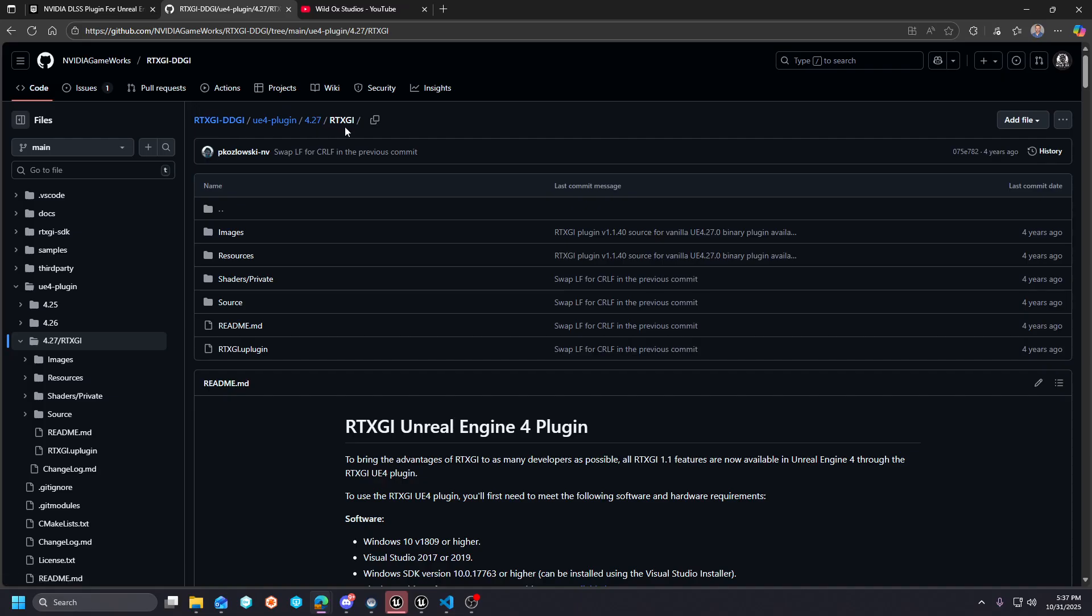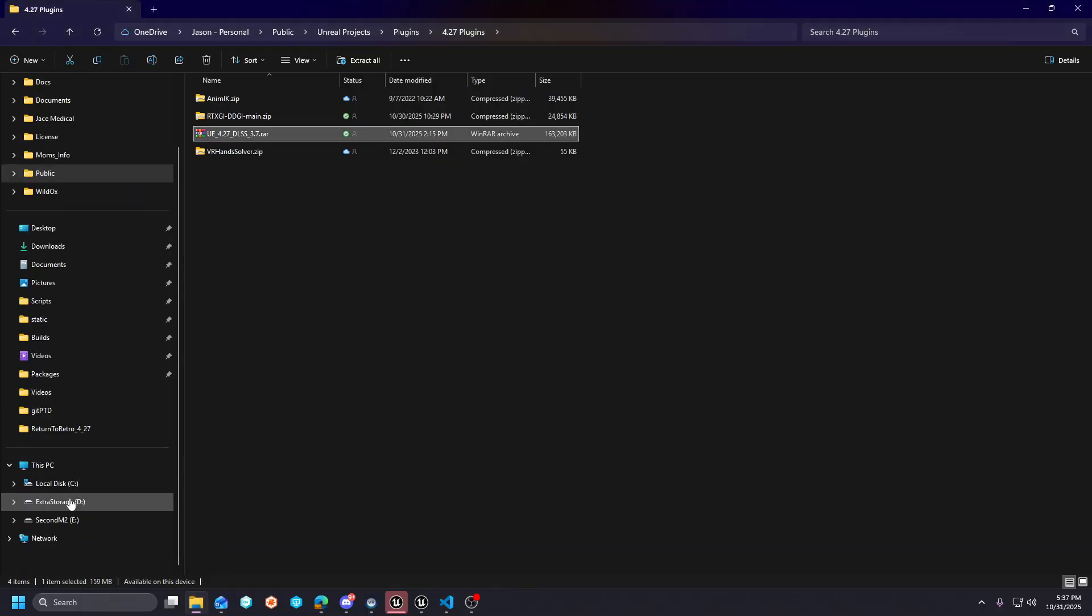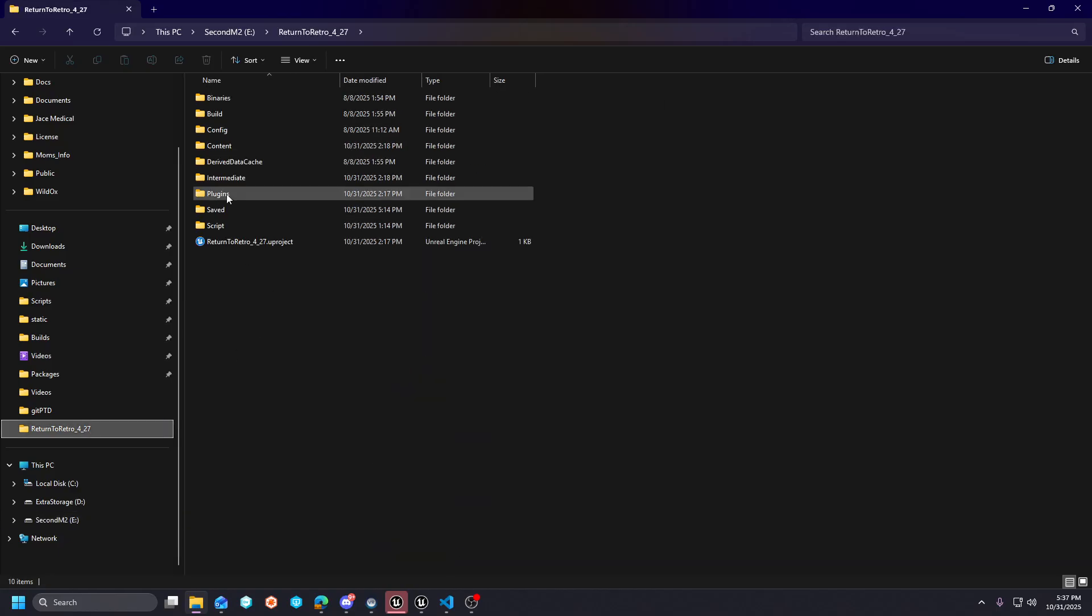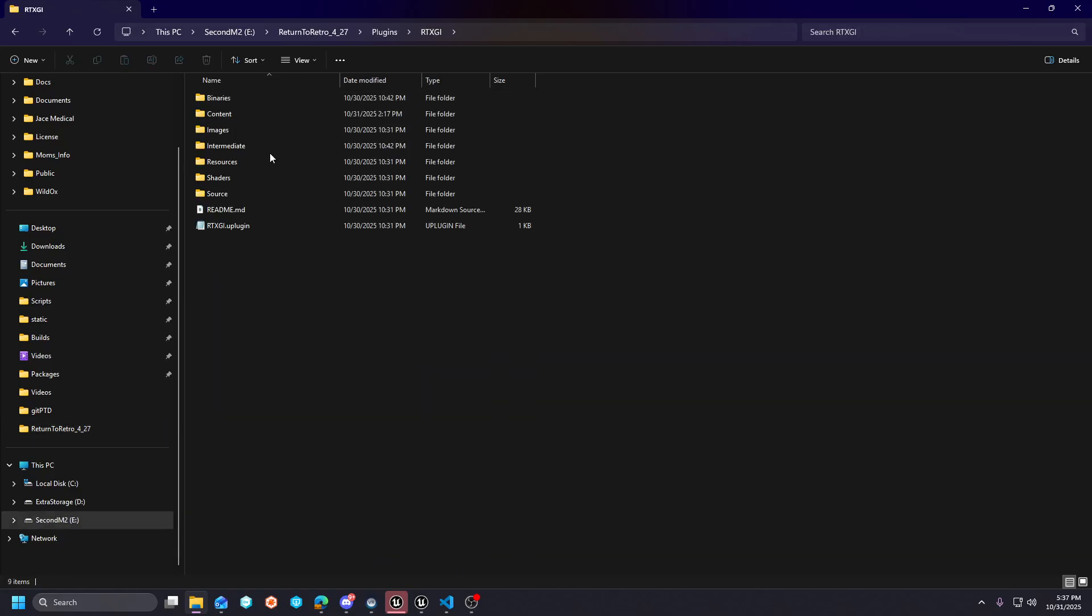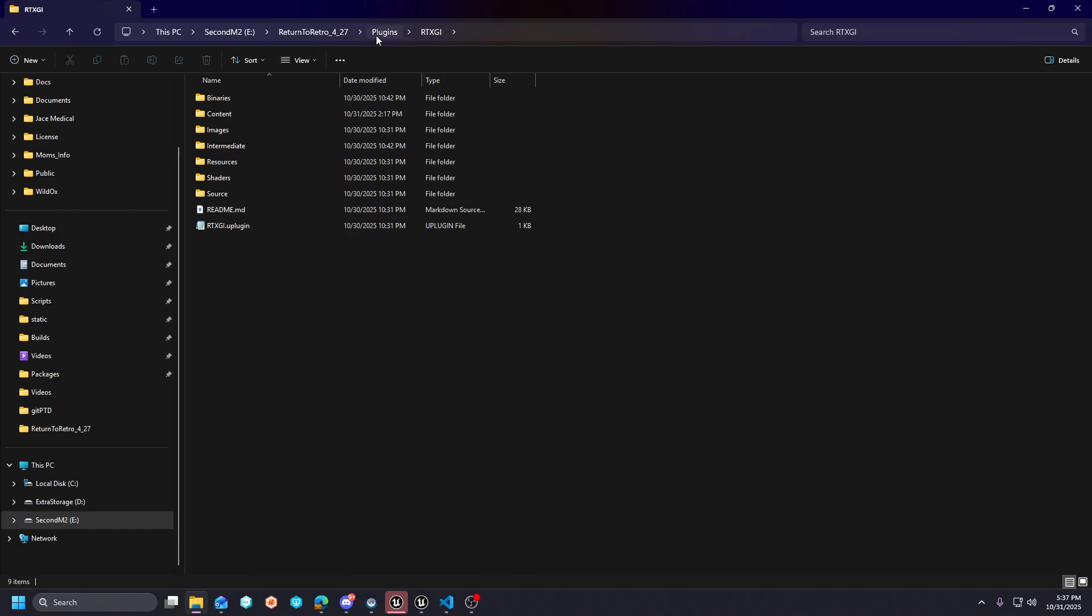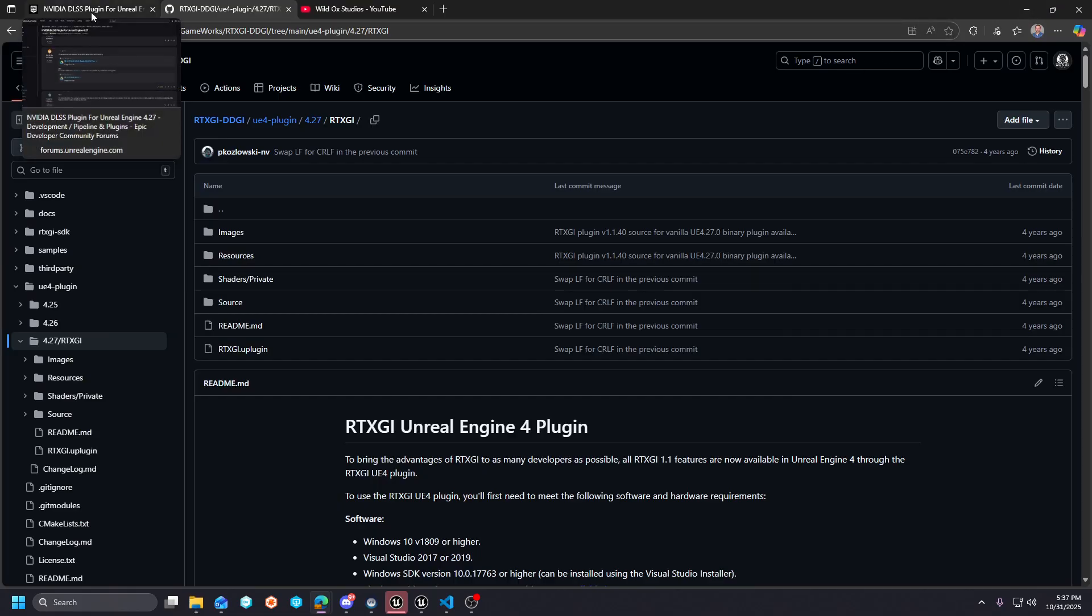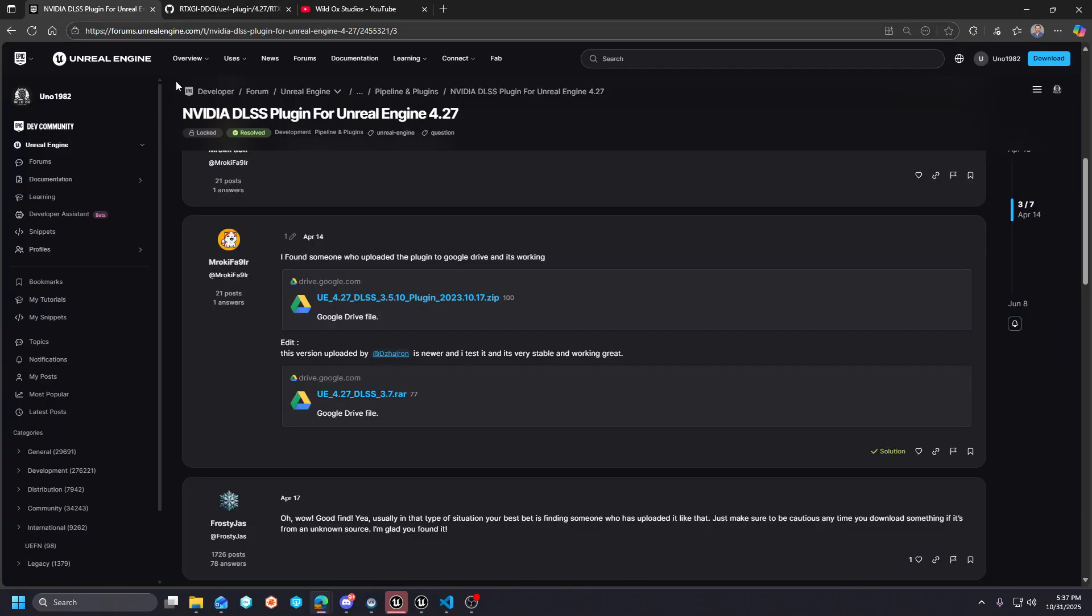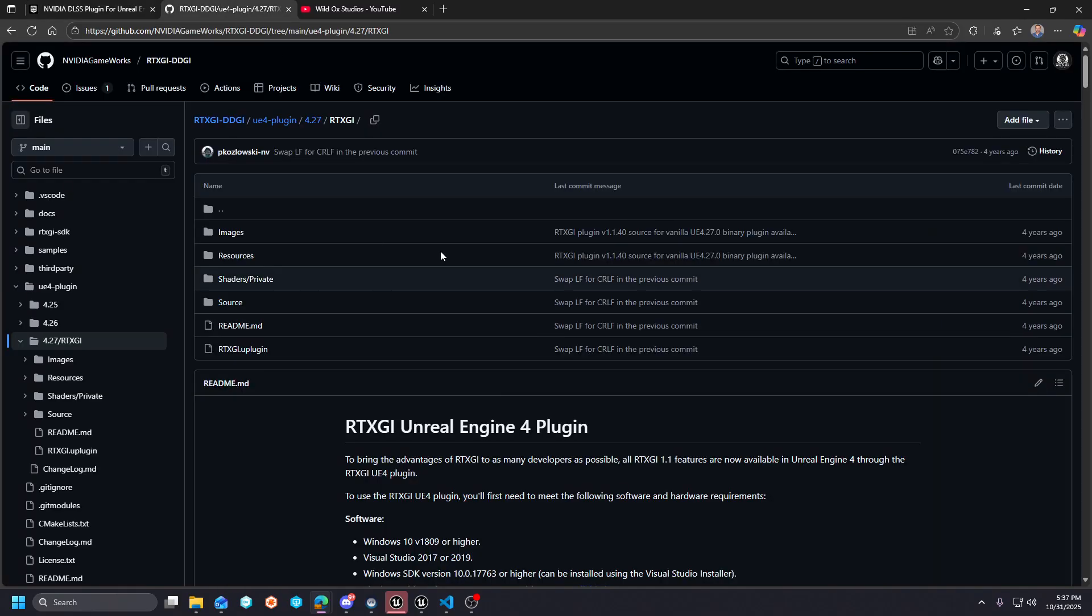You would want to essentially just grab this and pull—you can get a zip from the top level and just pull this RTXGI out, and then you would place it in a project. Like I have this Return to Retro, I have the RTXGI here and it comes with a readme. The second thing I want to mention is that I did a bunch of digging and searching around and I ran across a DLSS 3.7 version for 4.27.